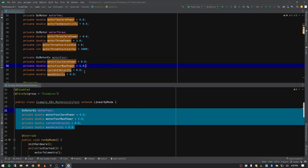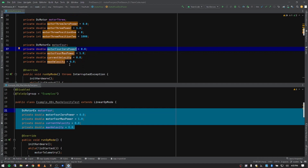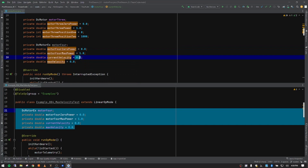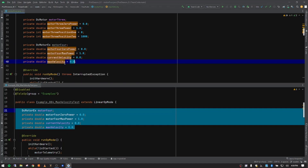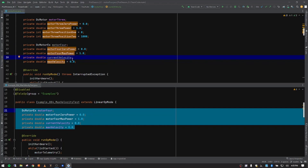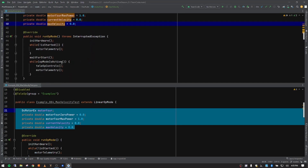We're going to use motor four for our variable. Just as in previous videos, we've got the zero power set for motor four. We're trying to find our max power so we're going to set it to 100% when we run this test. Our current velocity is going to start as zero - we instantiate that to zero to begin with, and that will change as the motor ramps up. Our max velocity we're also going to instantiate to zero, but that will change as we run the op mode.